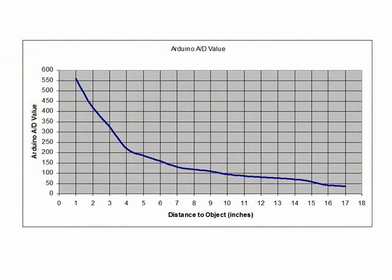Now before we move on, we need to take a look at what the actual value is that the Arduino is going to see when we hook the sensor up. It's going to be doing an A to D conversion, meaning that it's going to be converting that analog voltage to a digital value. And that's the number that we're going to have to deal with.